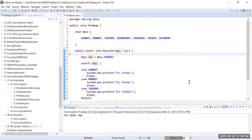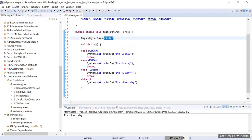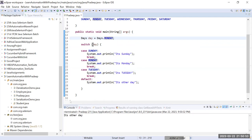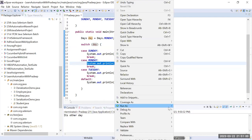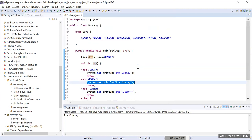When the program runs, you can see it prints 'It's other day' because the value is FRIDAY, and there is no case defined for Friday, so it goes to the default. Now let me change the value to Days.MONDAY and run again. With MONDAY, the switch matches the Monday case and prints 'It's Monday'.